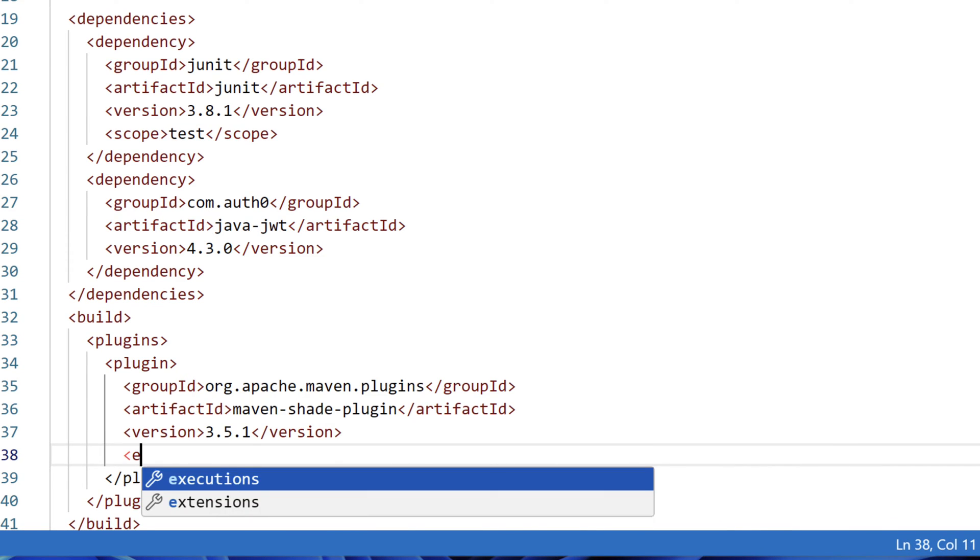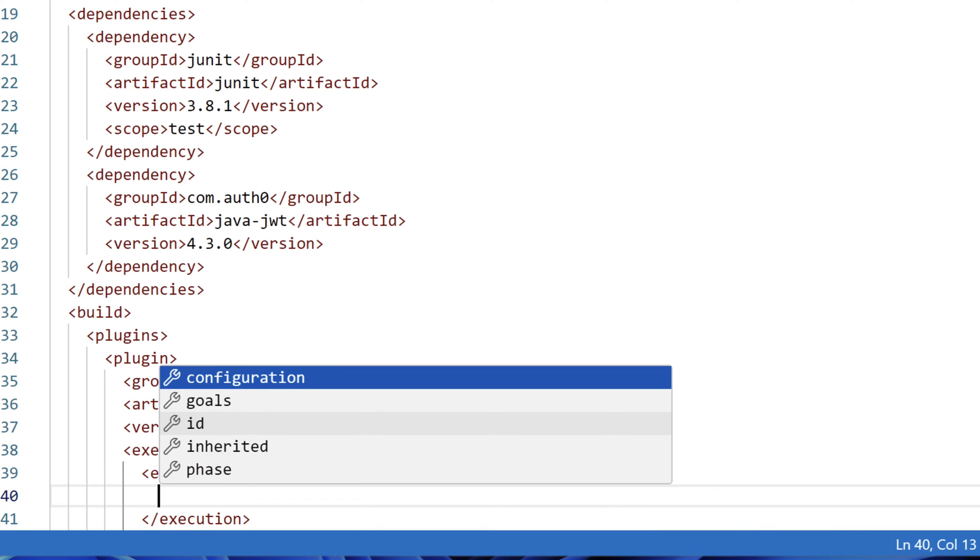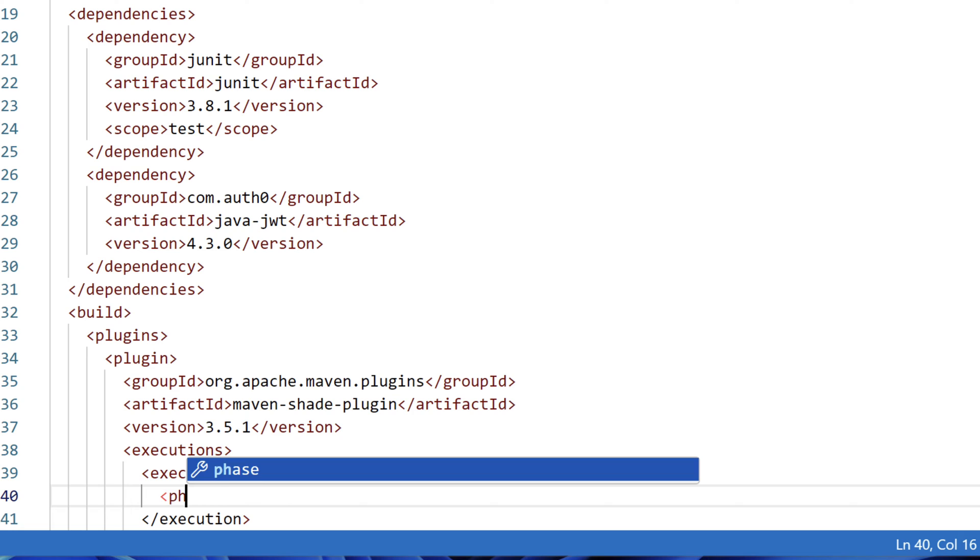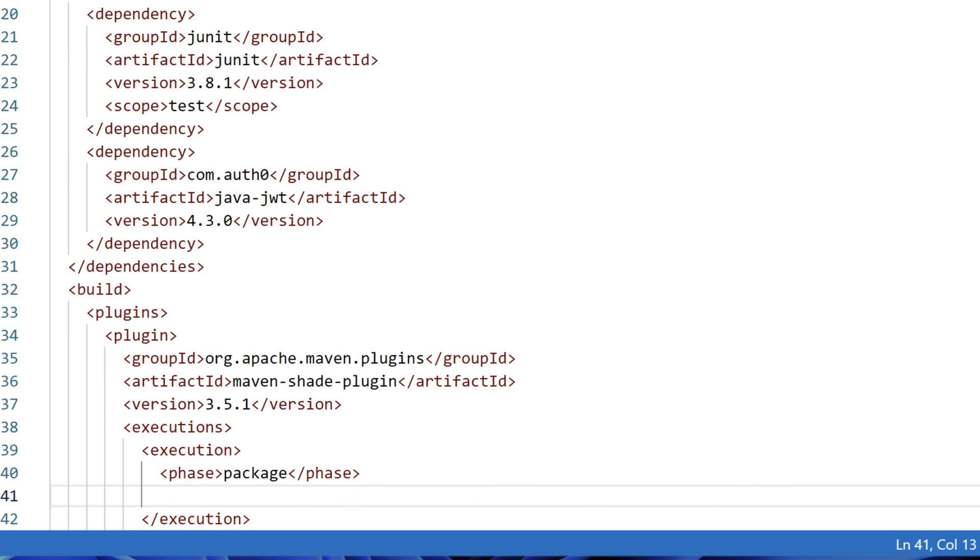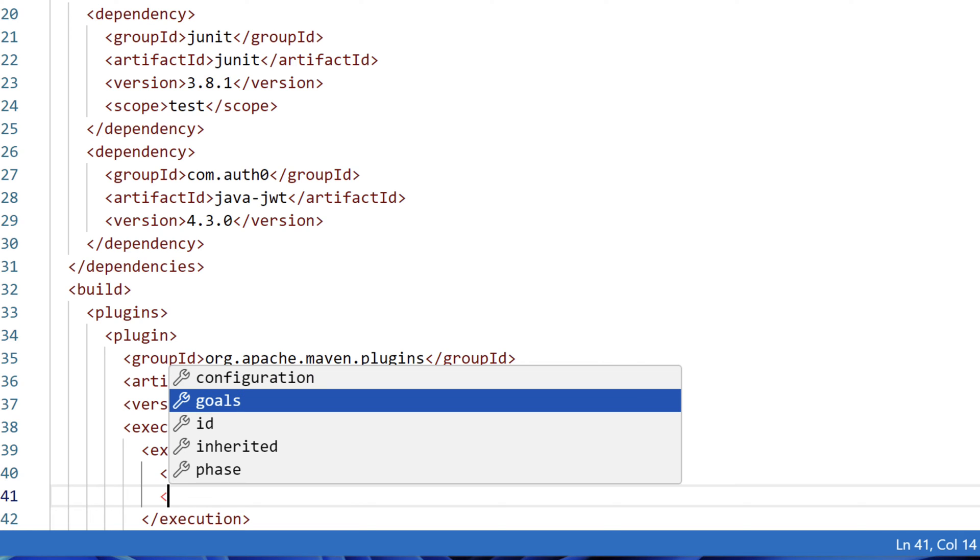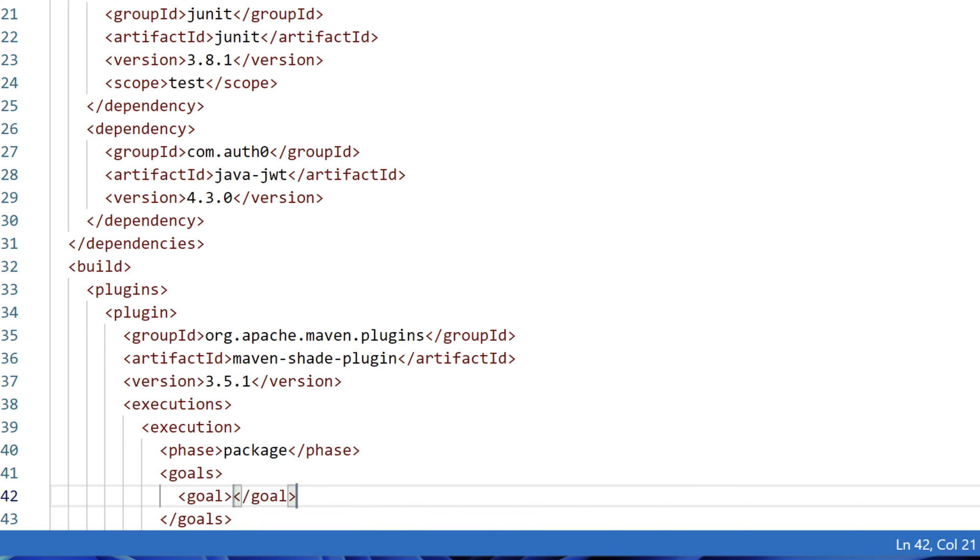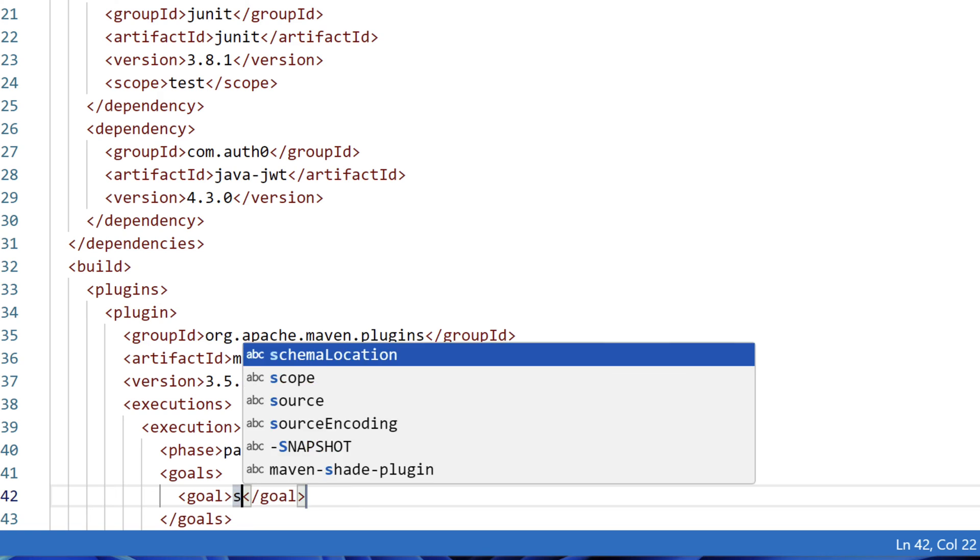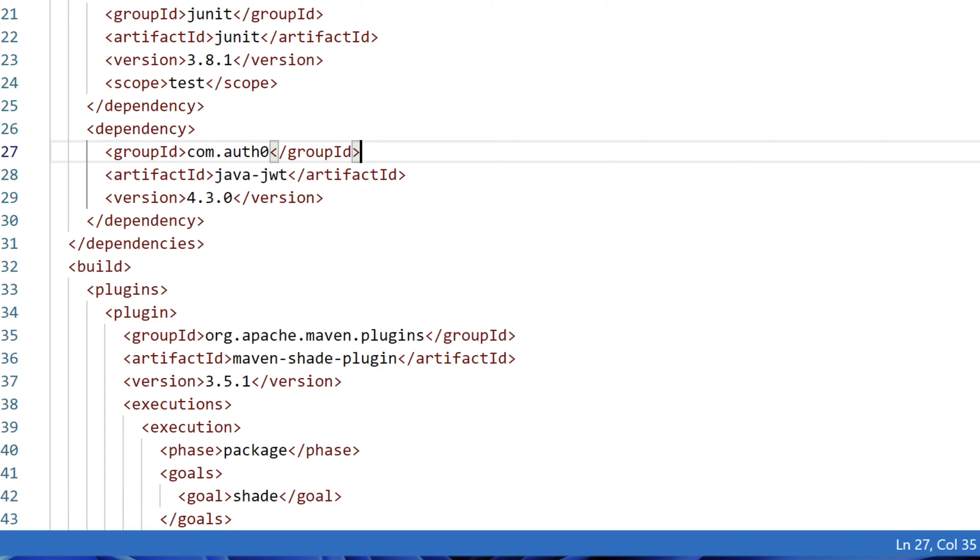Next we'll need to add another block called executions, and within there, we'll add a singular execution, and within there, we'll add a phase. Phase specifies the build phase at which the execution will occur. In our case, we'll add package, which means this plugin will run whenever we execute maven package. And next we'll add goals, and then a singular goal, and our goal will be shade. The shade goal is used to create the uberjar or fatjar that contains the project dependencies, and can also be used to create a standalone executable jar.